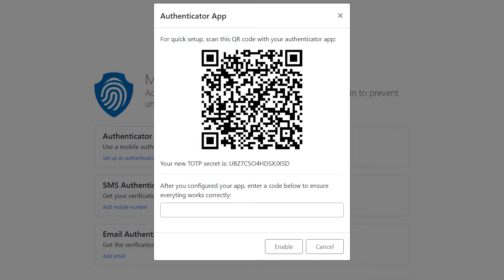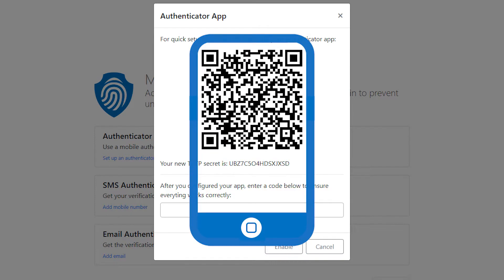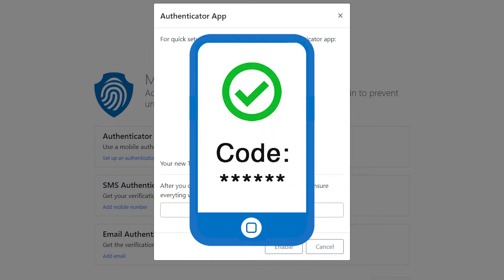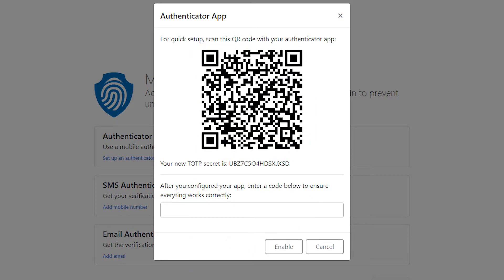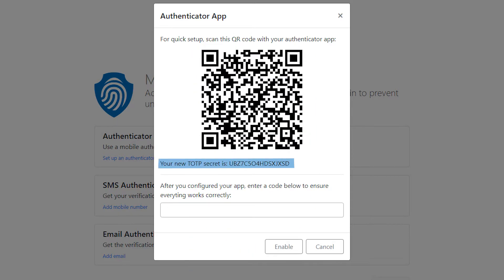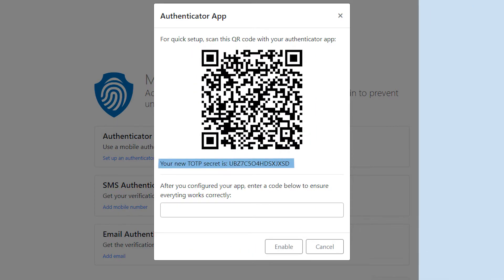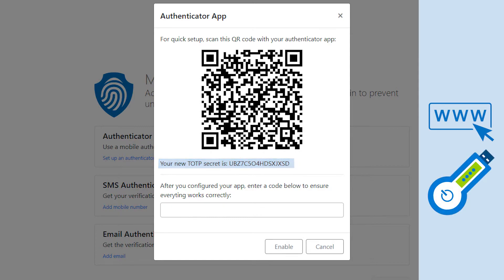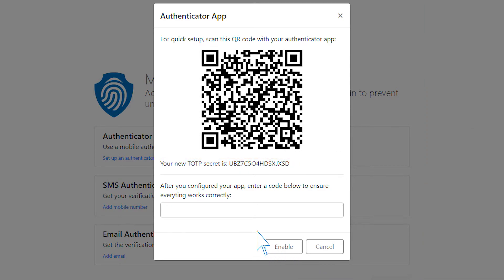You will see a QR code to scan with an app and a time-based one-time password for the verification service or a 2FA device below it. This will generate a verification code to enable this method.